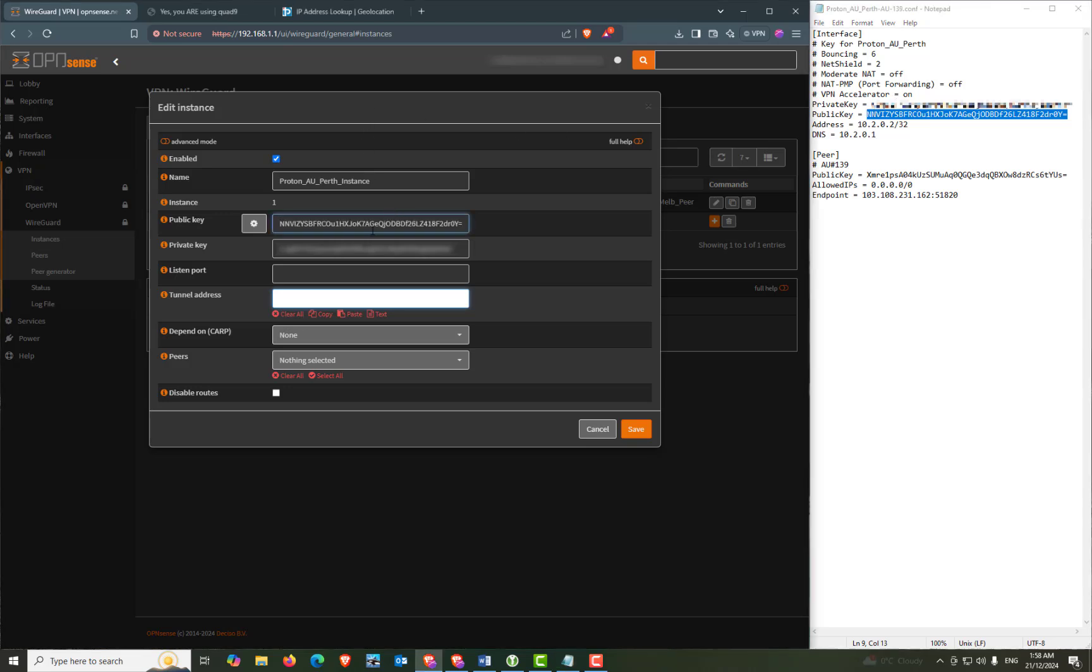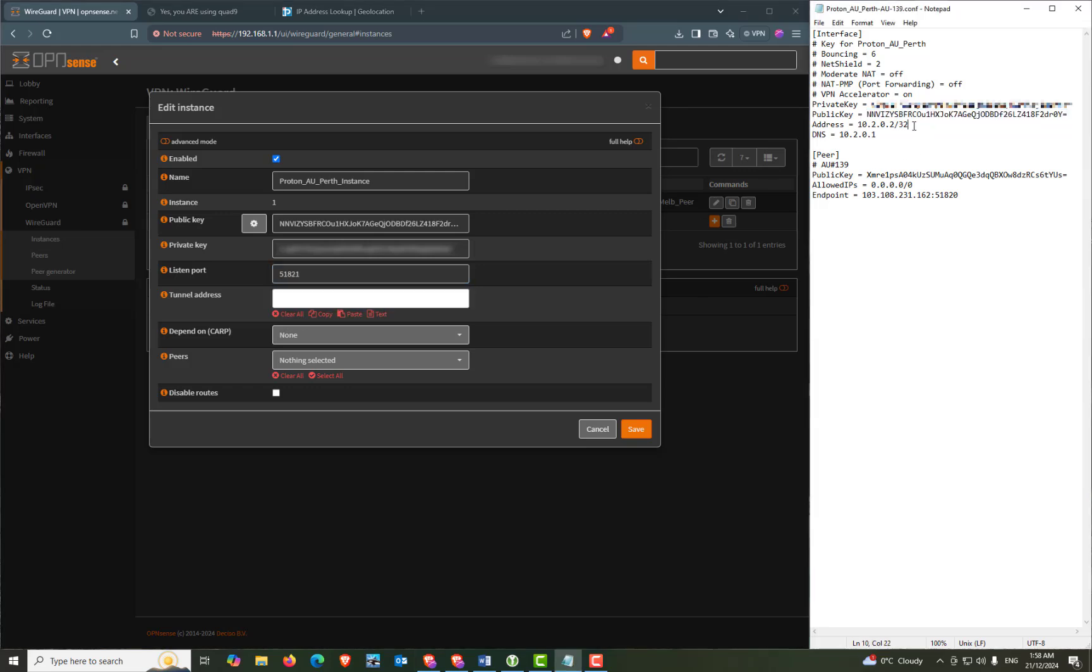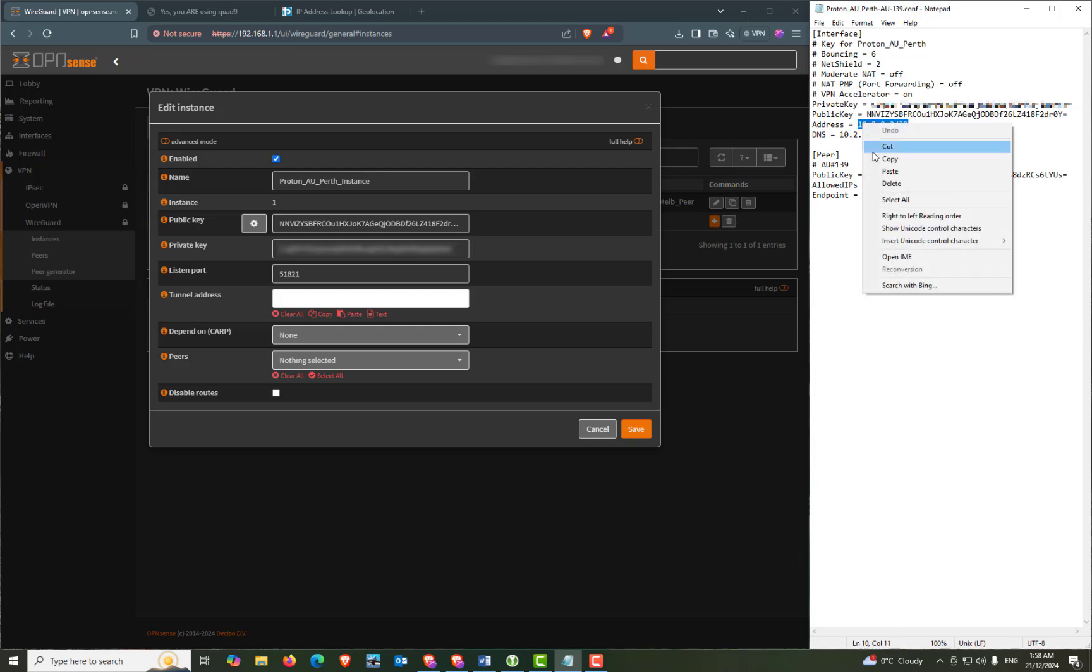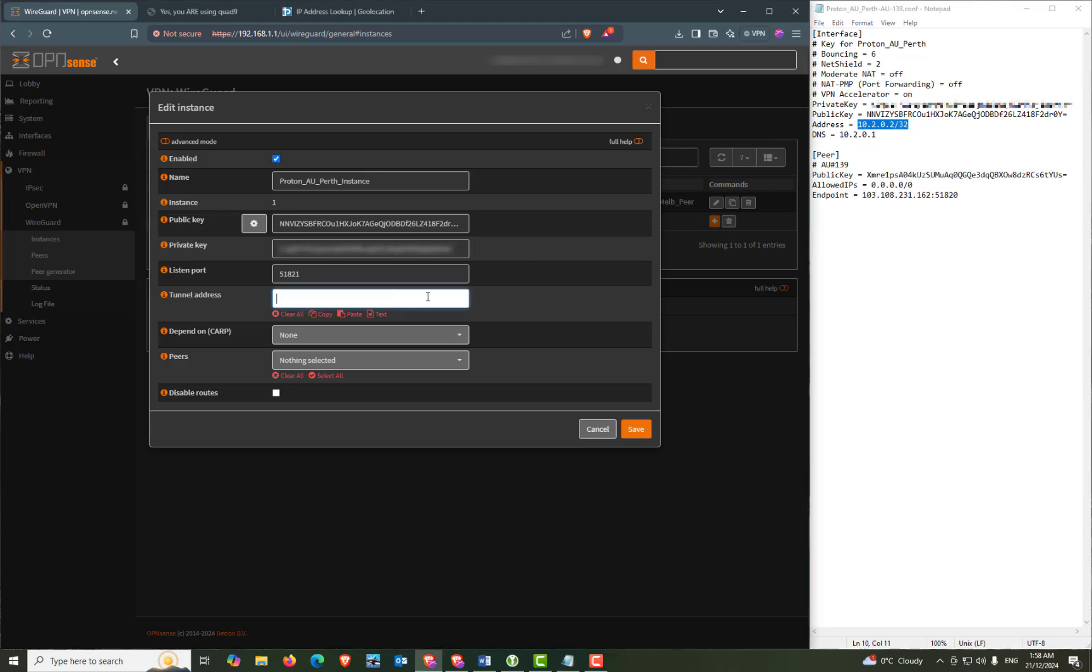The port we would usually use is 51820 but as our first VPN connection is already using that port we're going to step it up one and enter 51821. Our tunnel address would usually be 10.2.0.2/32 but again our first connection is already using the address so we'll change this to 10.3.0.2/32.